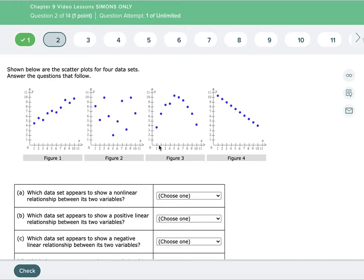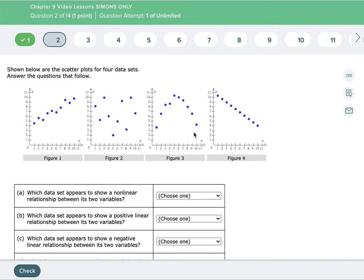Figure two kind of looks like whatever — stuff's everywhere. There isn't really a relationship; you can't draw a line through any of it that's going to make sense. Figure three looks like there's definitely some kind of pattern: it follows a curve where you start here, go up to a peak, and then it comes down. You could draw a line through each side, but you can't represent this with one line — you'd need a curve or two lines. So we call that a nonlinear relationship because it does not make one straight line.